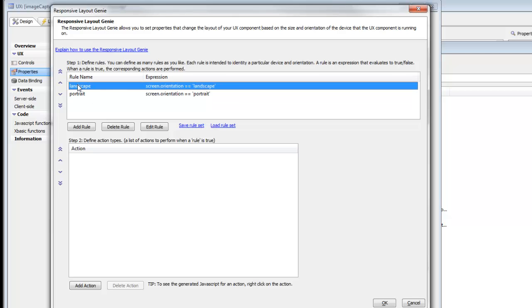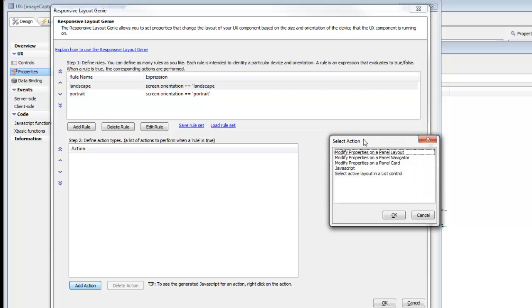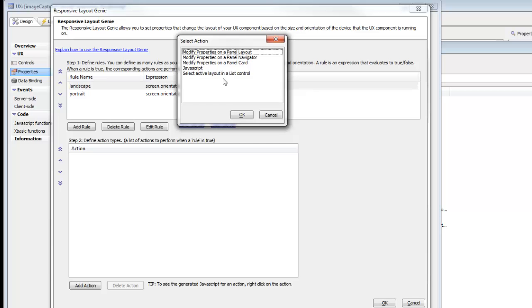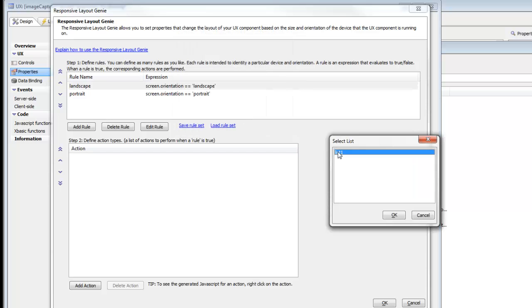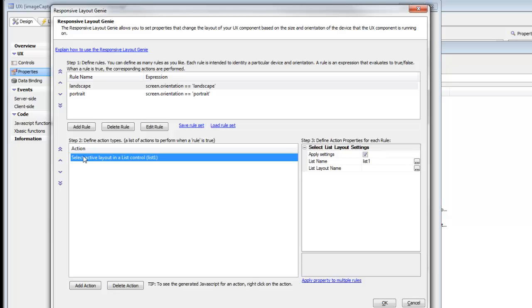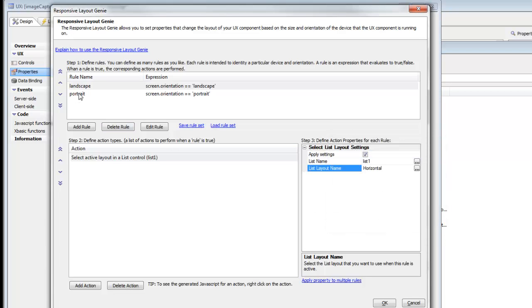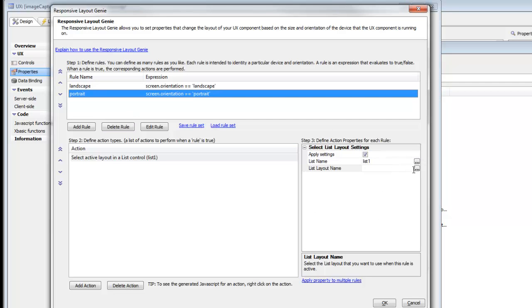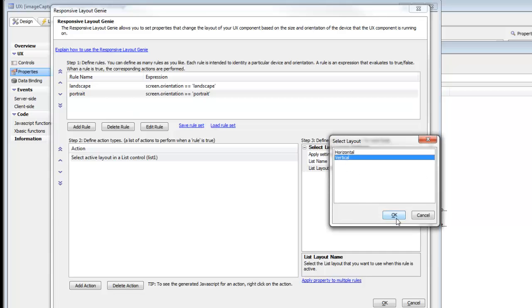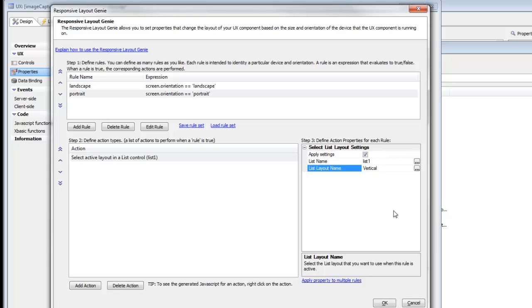For each rule we can define a series of actions. The first action we'd like to do is set the active layout in the list control — we'll go to list control and control list number one. When list number one is in landscape mode, we'd like to select the horizontal layout. When it's in portrait mode, we'd like to select the vertical layout. We've now defined the rule that selects the active layout in the list control.